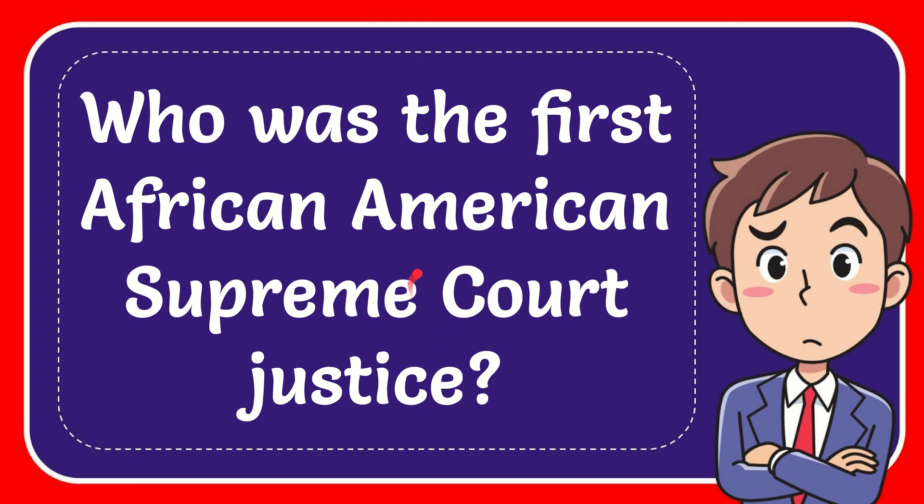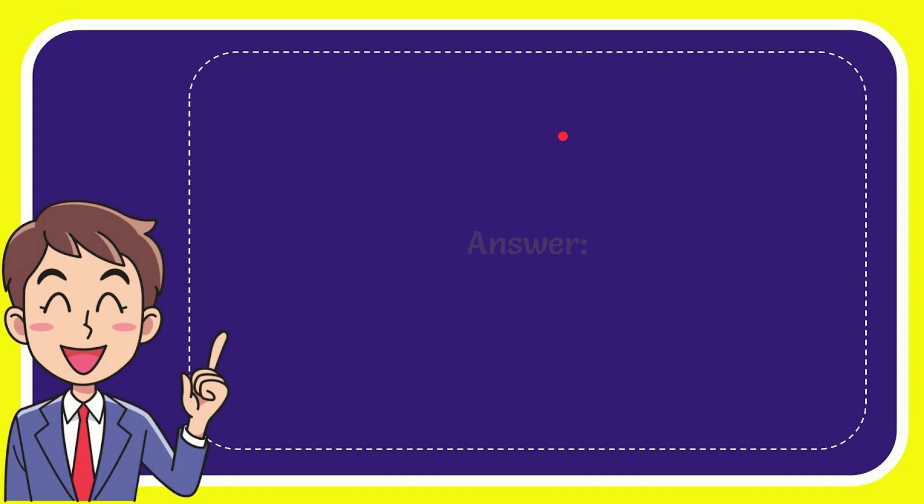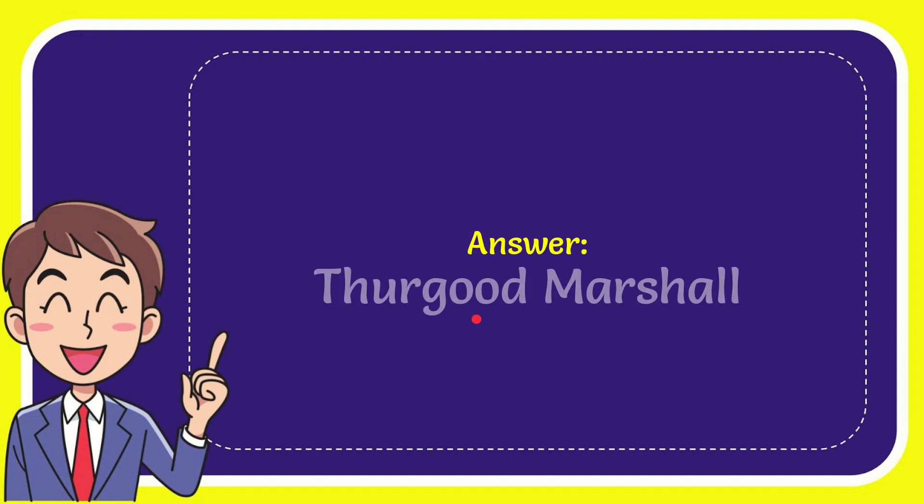In this video I'm going to give you the answer to this question. The question is: who was the first African American Supreme Court justice? Well, now I'll give you the answer to this question, and the answer to the question is Thurgood Marshall. So that is the answer for the question.